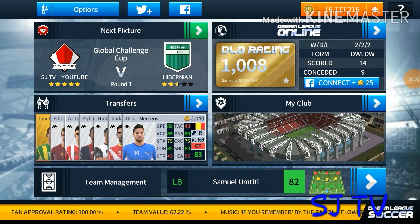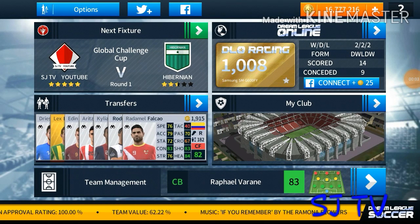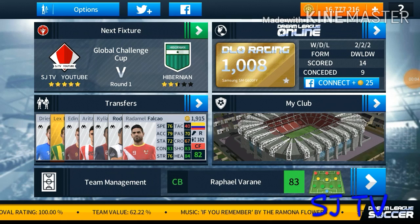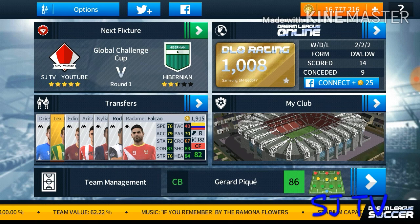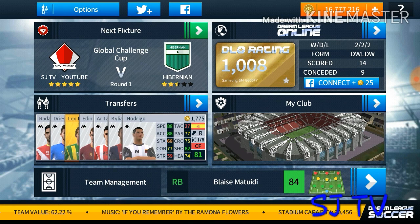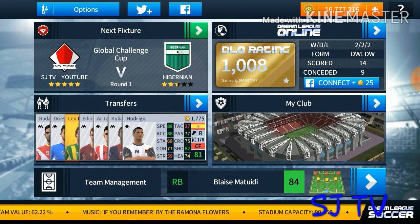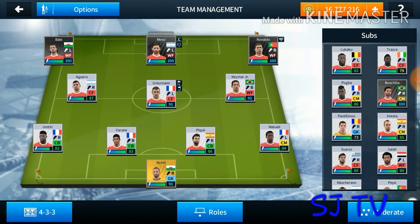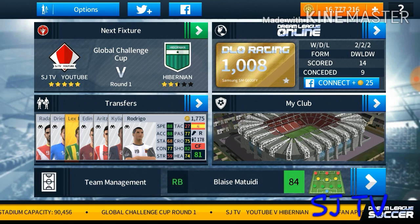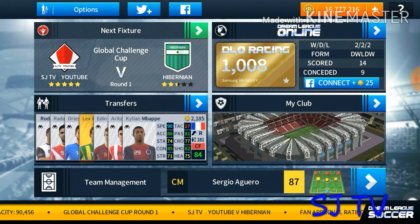How to goal every time in Dream League Soccer. I will tell you how to. This is my squad — you can see it. Let's play a game.